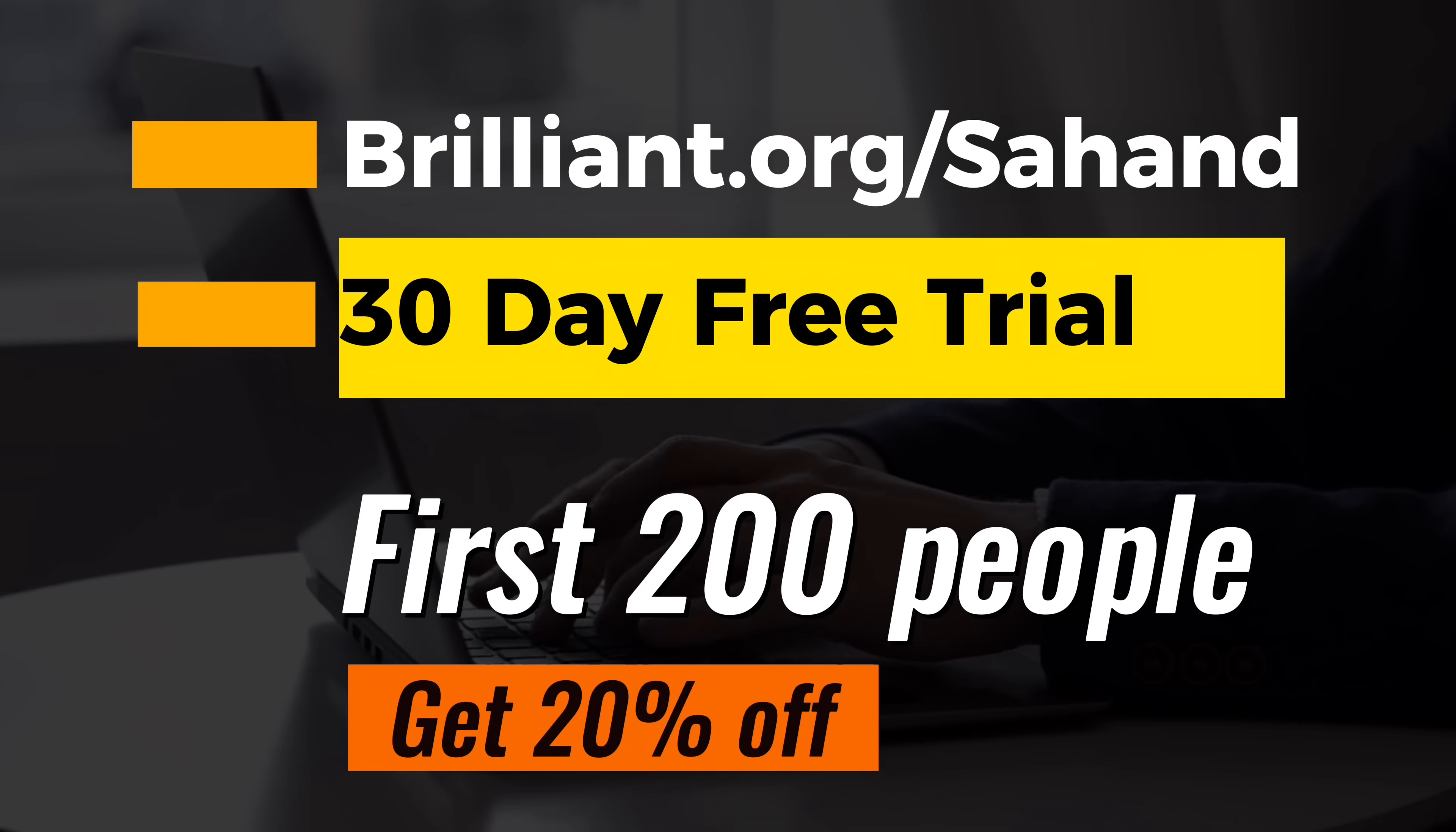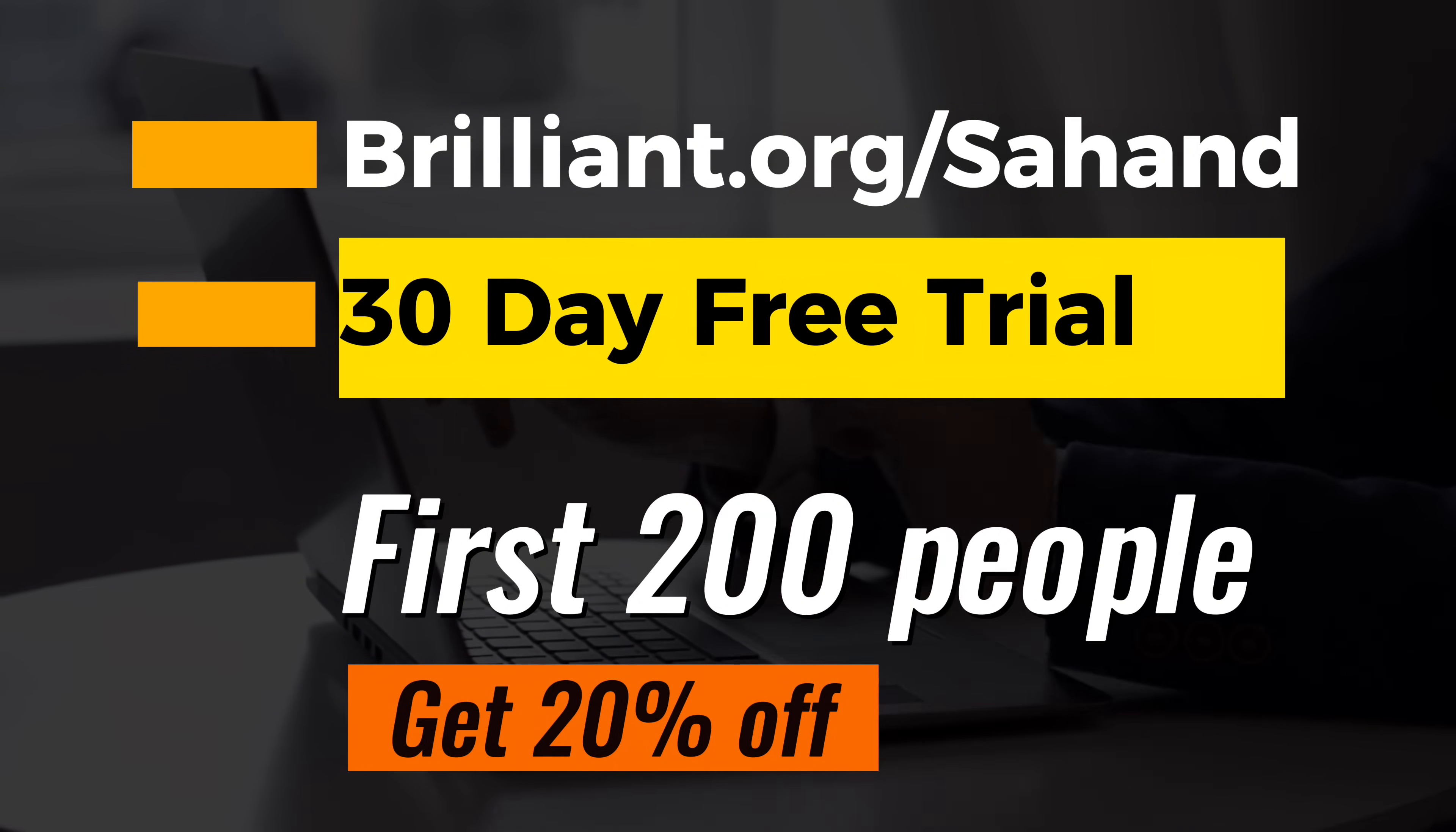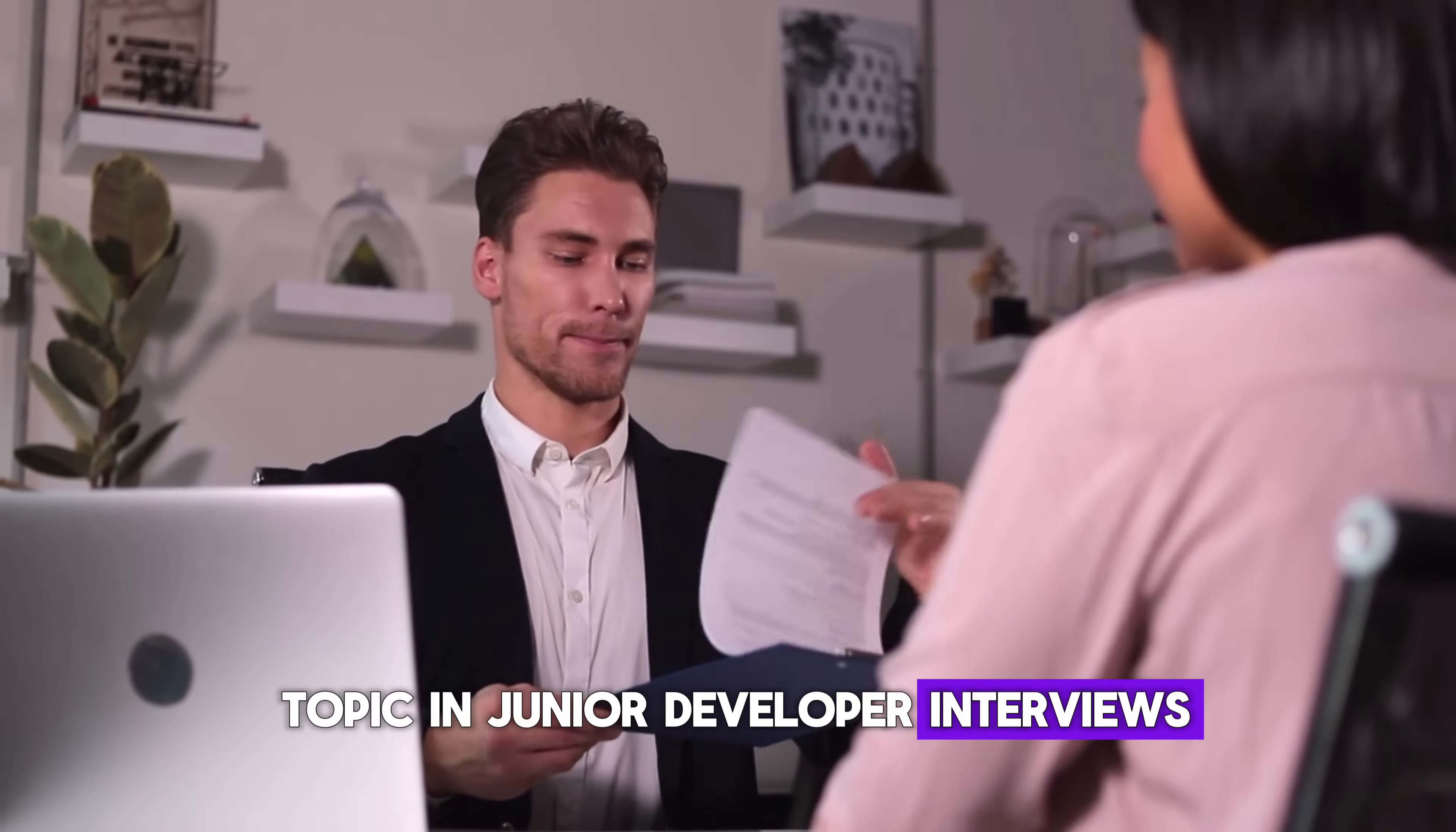A big thanks to Brilliant for sponsoring this video. Now, let's talk about the component lifecycle. Understanding this is super important for any React developer, and it's a common topic in junior developer interviews. So every React component goes through a series of phases in its lifecycle. There are three main phases we'll focus on.